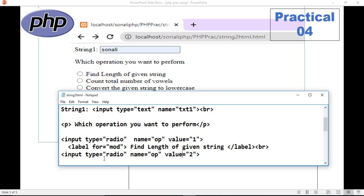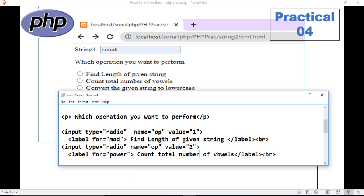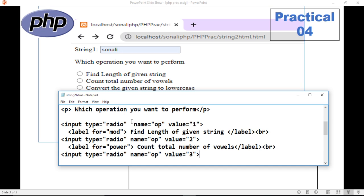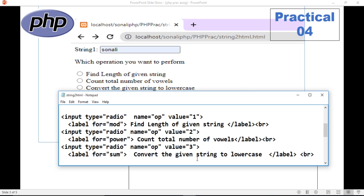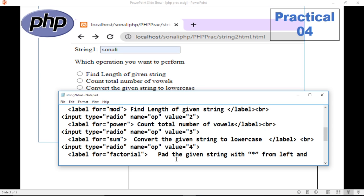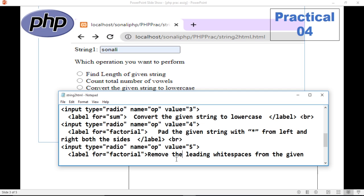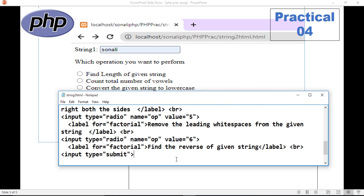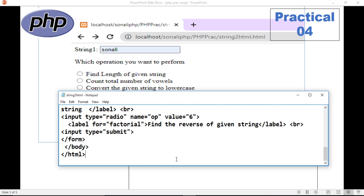Then end of label. Then input type equals to radio, name equals to 'op', and value equals to 2. In this way, the first radio button has value 1 for length, value 2 is for count — that is number of vowels. Then value 3 for convert the given string to lowercase or uppercase. Value 4 is for padding. Value 5 is for removing leading spaces. Value 6 is for reverse. After that you need to use the submit button.